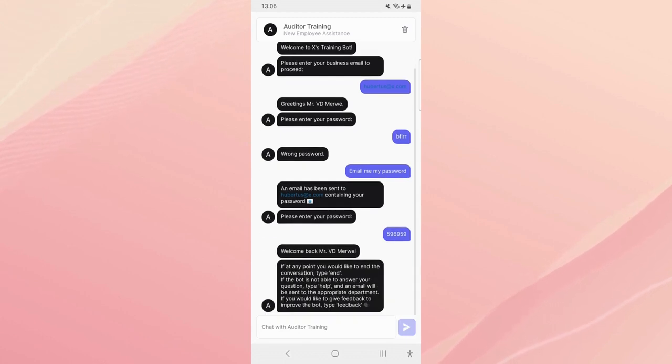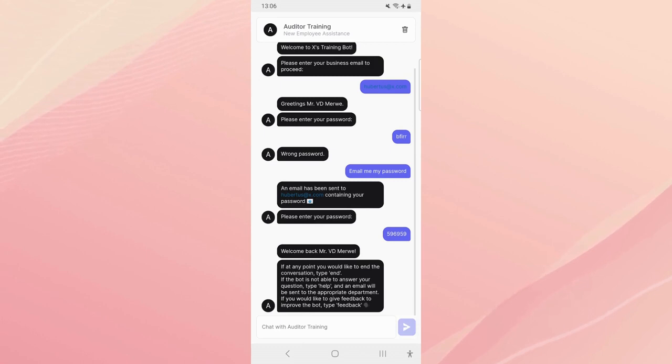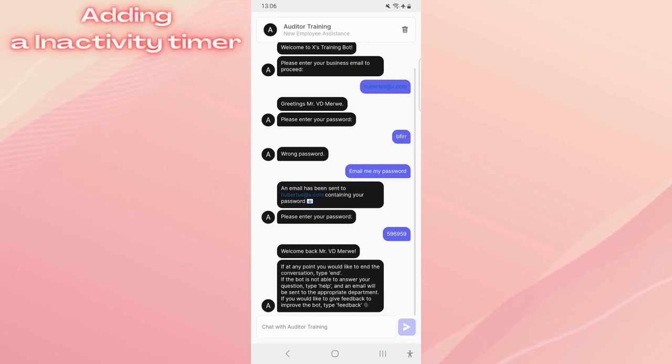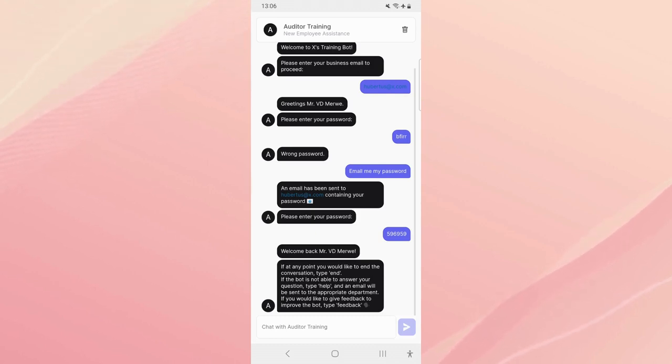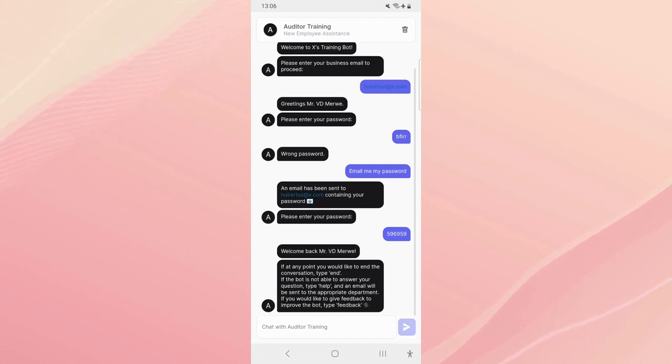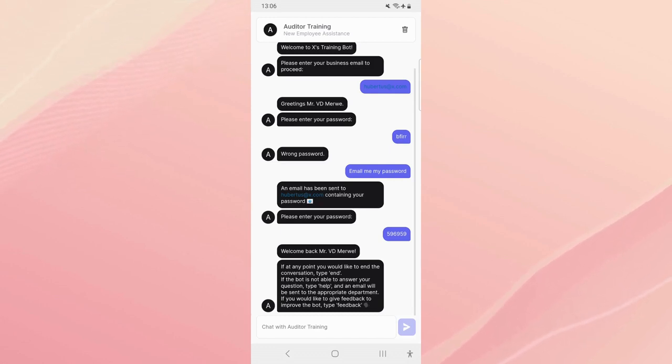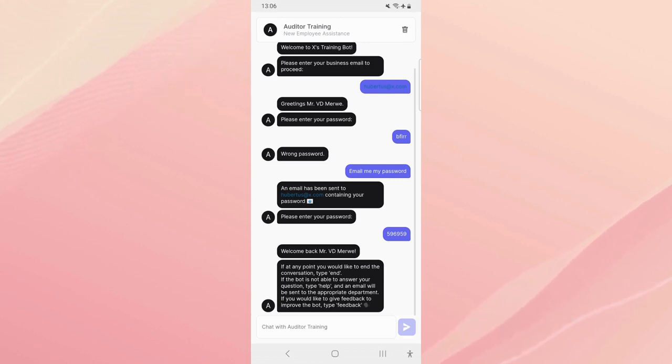If at any point you would like to end the conversation type 'end'. We might remove that feature because you don't really need to end the conversation, we can just have an inactivity timer. But if the bot is not able to answer your question type 'help' and an email will be sent to the appropriate department. If you would like to give feedback on the bot type 'feedback'.